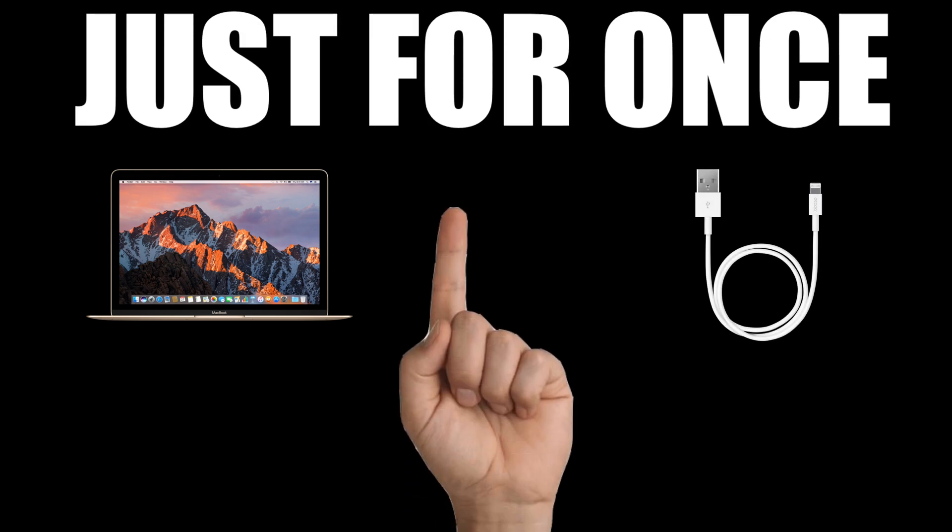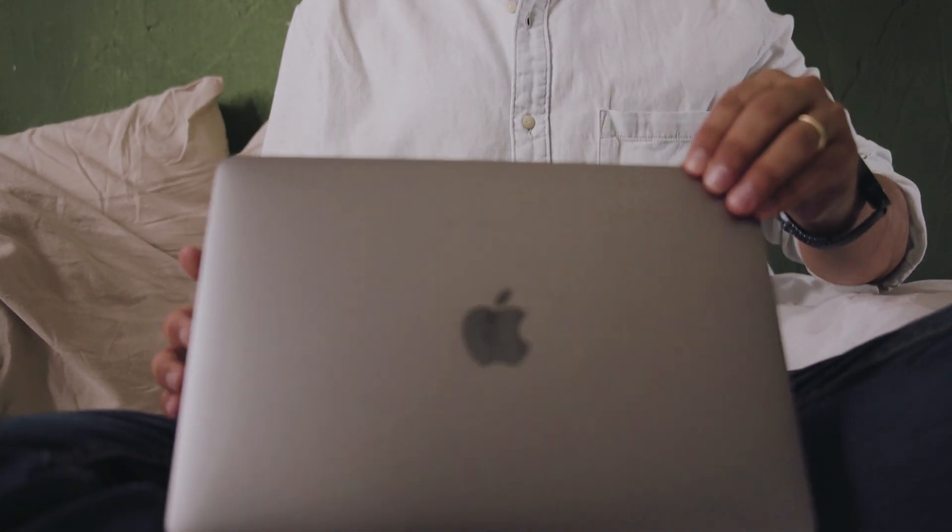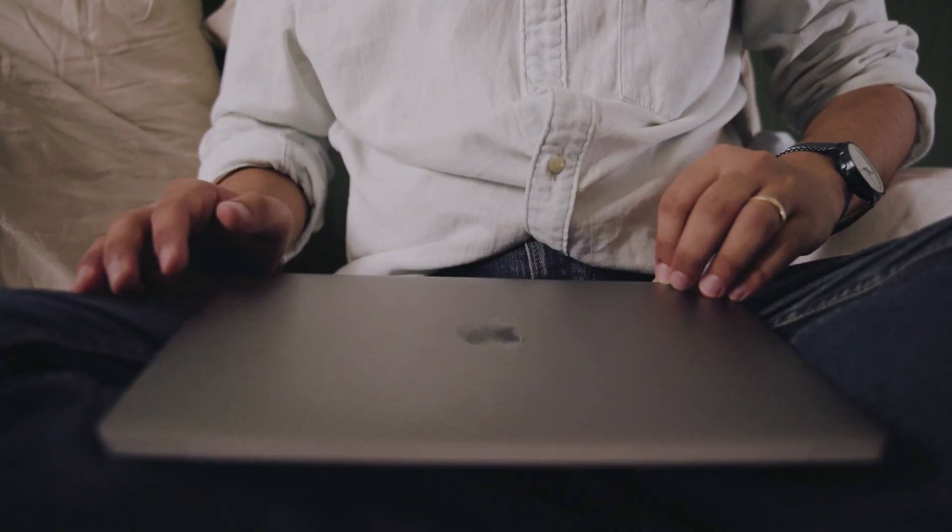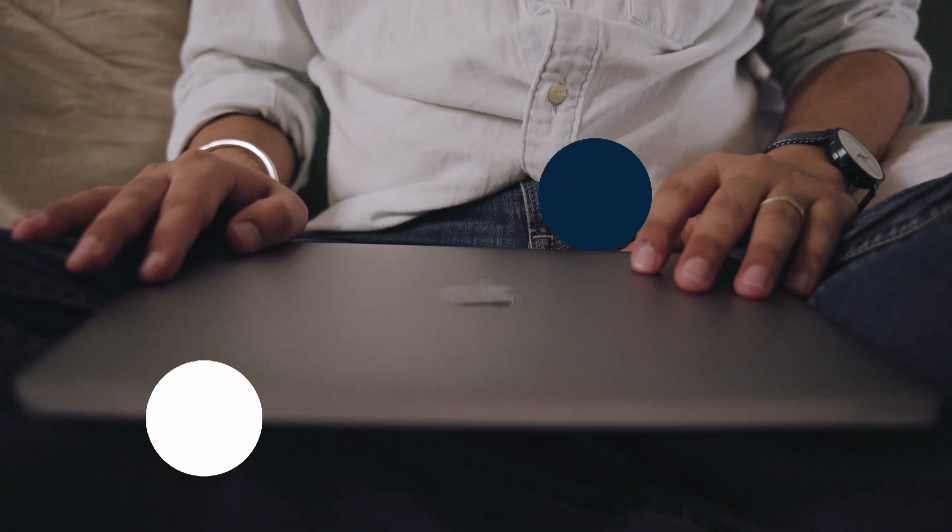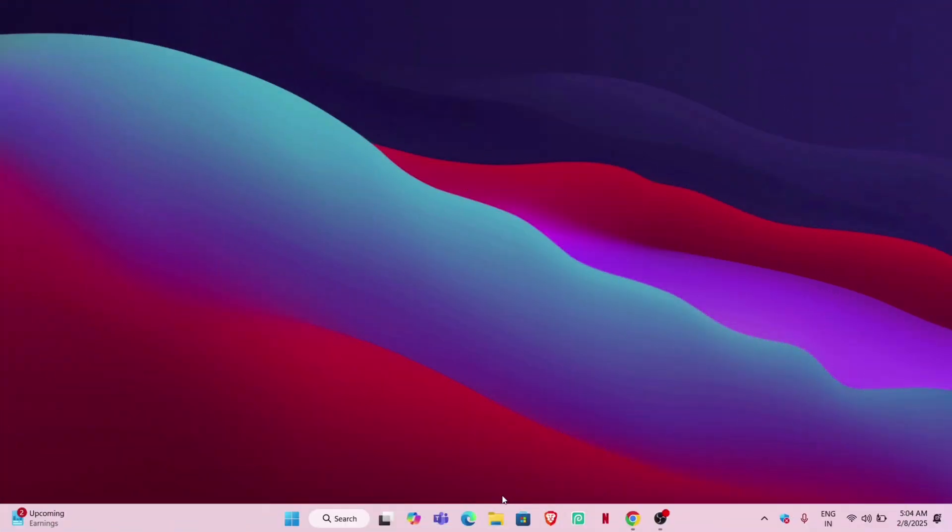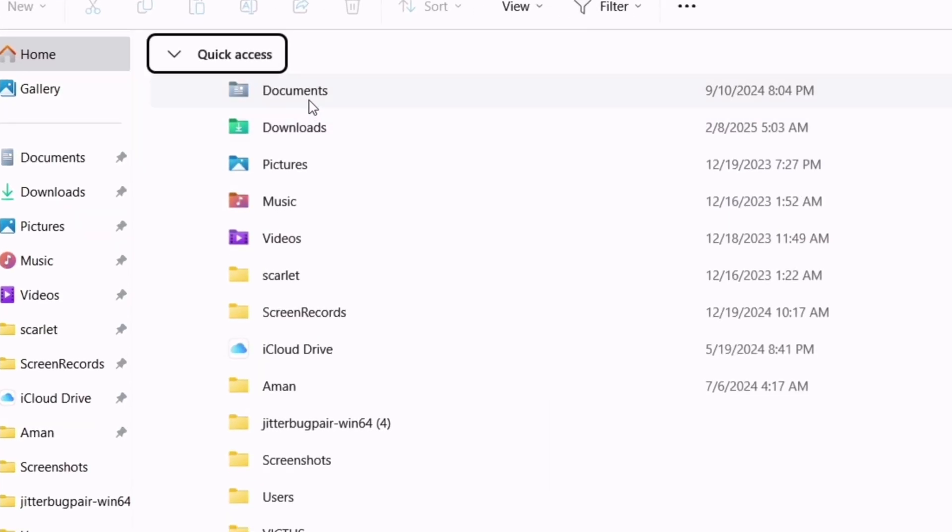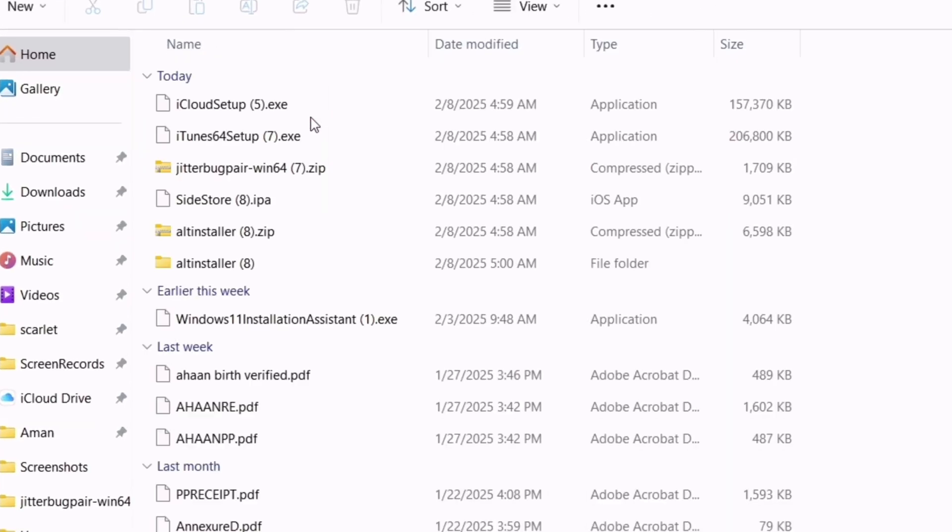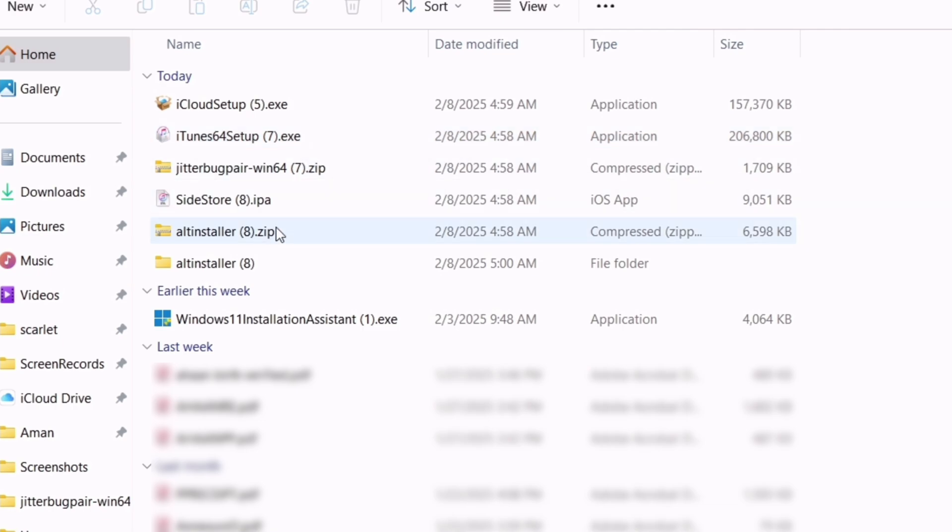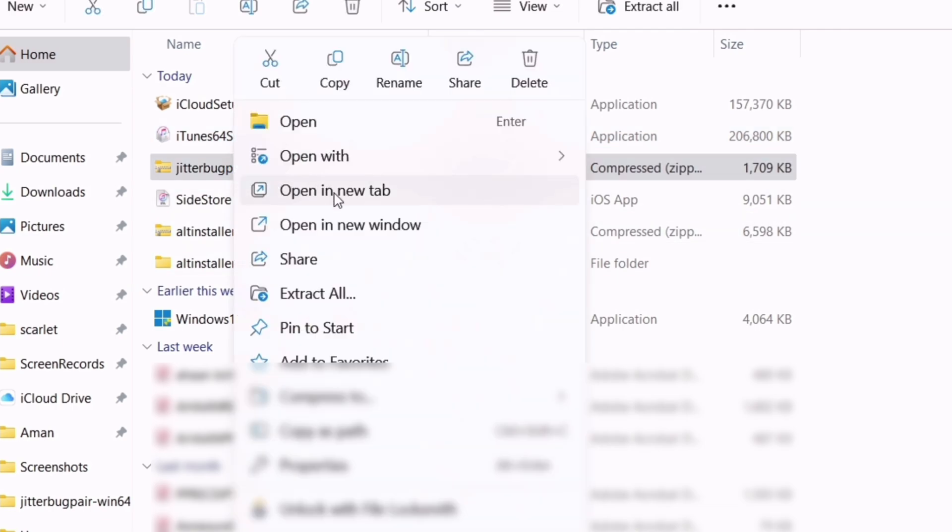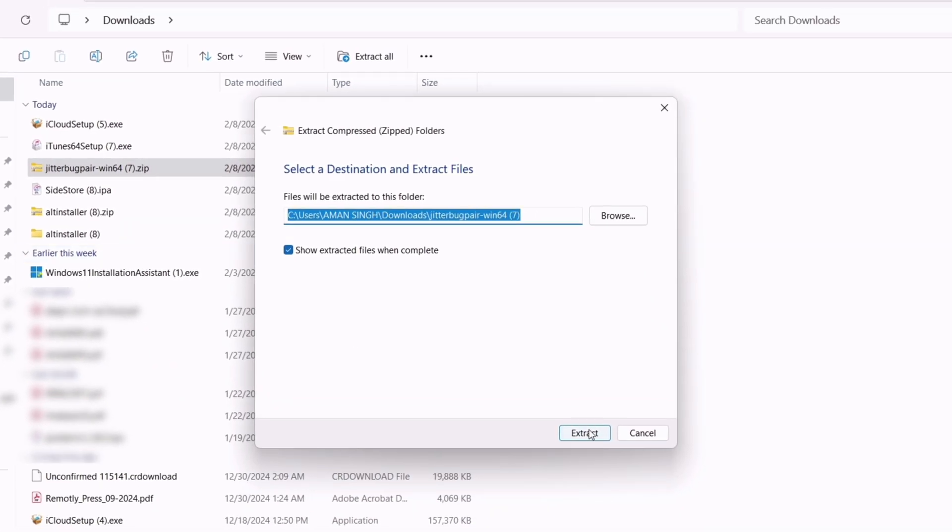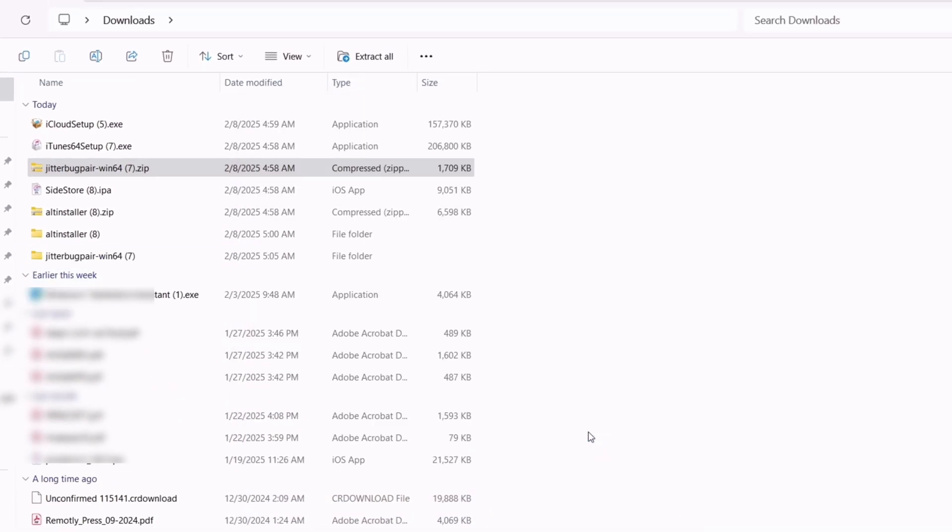First you will need a computer and a cable, but this is just for once. After the setup, you never require a computer ever for both Sidestore and JIT. On your computer, launch the file manager and navigate to the location where you have downloaded all those files from the Sidestore website. You will find jitterbug pair zip file. Just right click on it and extract the zip file.